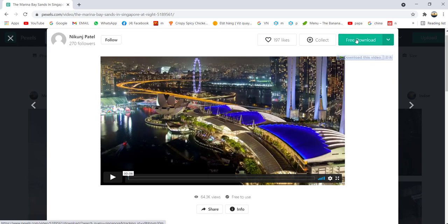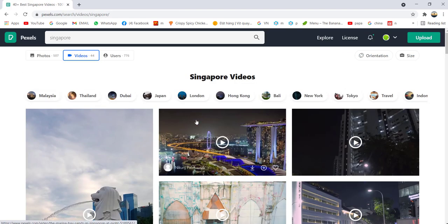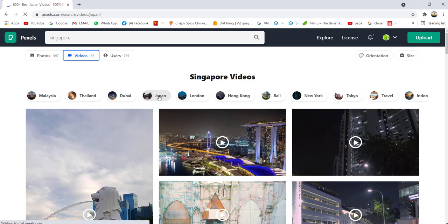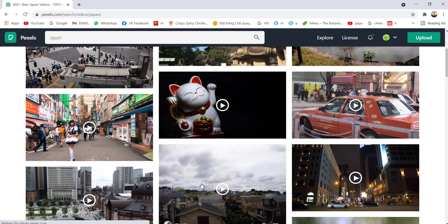If you want, you can click download here, free download, and after that you can do some editing. For example, if you want to see Japan, so all the videos...